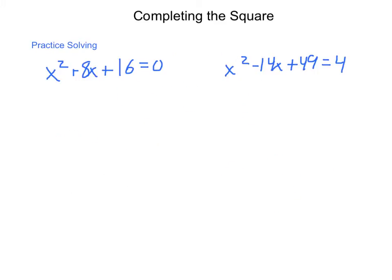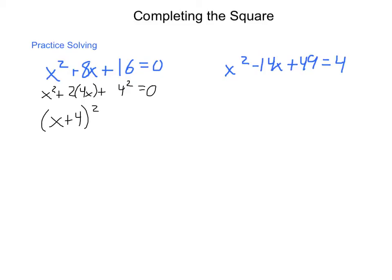When you're given equations that are written out, first try to identify if they are perfect square trinomials. Does this match the pattern a squared plus 2ab plus b squared? In our first one, it does — we have x, we have 2 times 4x, and we have 4 squared, and they're all being added together. So that means this can be rewritten as x plus 4 quantity squared equals 0.